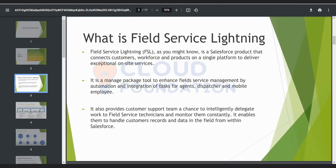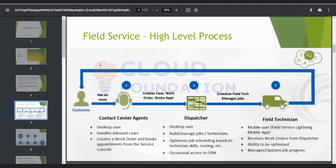Here is the high-level process. Suppose I am a customer facing an issue — for example, a water leakage in my house, or a cable installation problem. Being a customer, I will create a case on the service platform, leveraging service components like Cases. When I create a case, based on the case severity and case type, a work order will be generated.